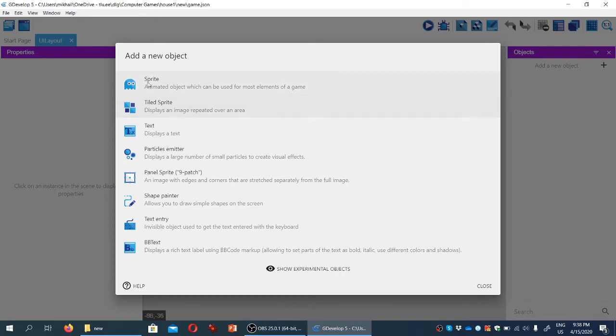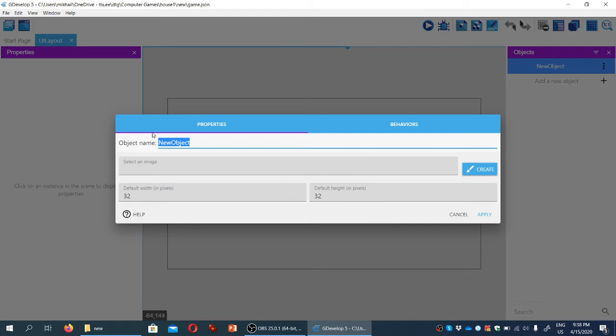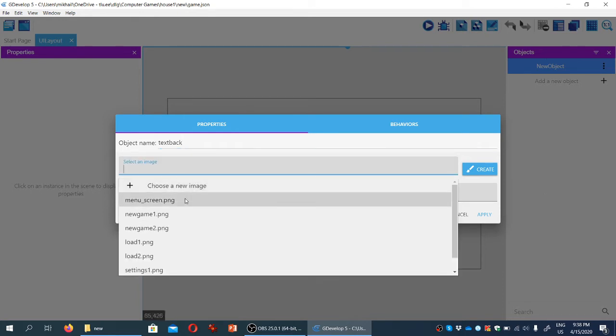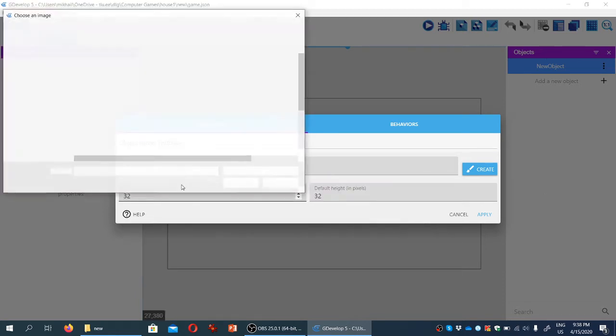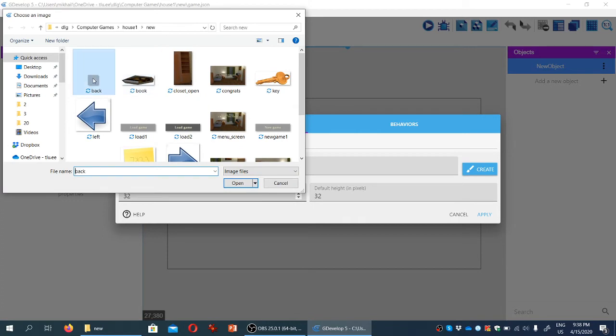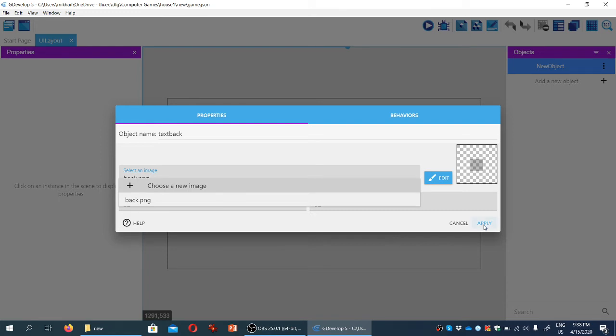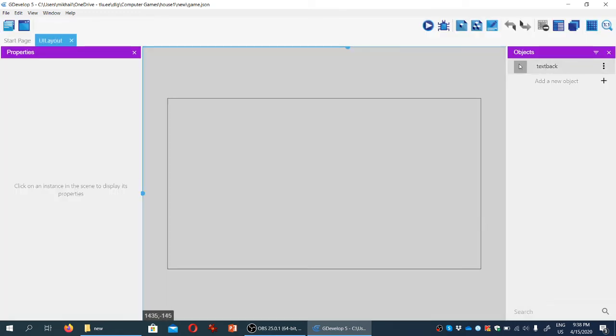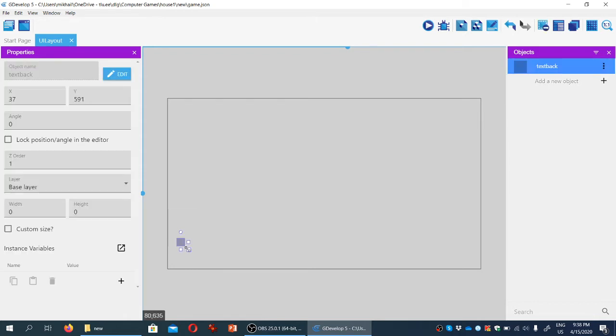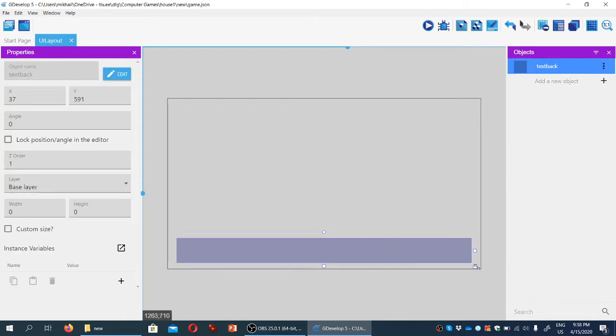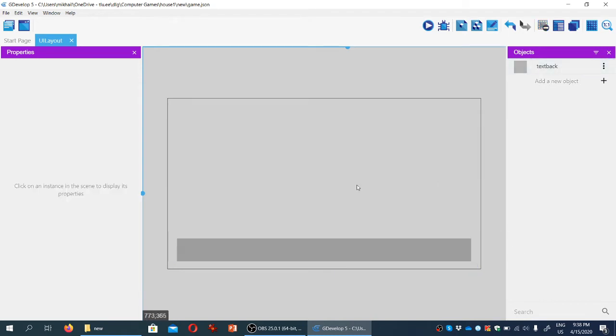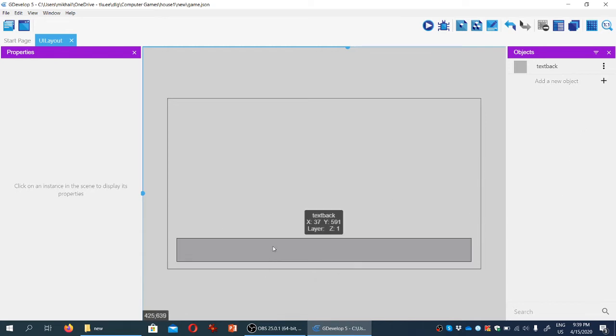Let's add a new object, a tile sprite called text back. We're going to select an image and load a semi-transparent black background. We'll click apply and position and resize it so it looks like a text box. We're going for a simple solution here.